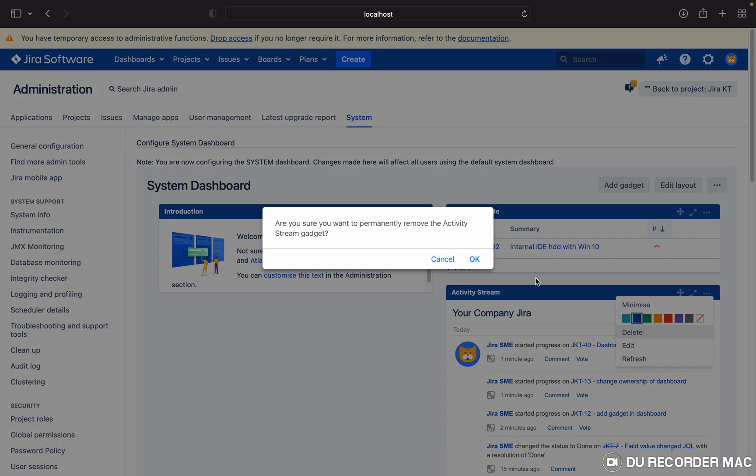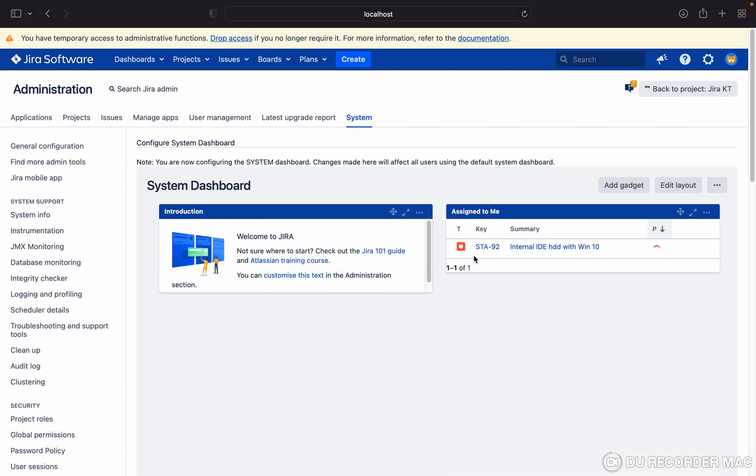Let me delete it. Now only these two gadgets are here: Introduction and Assigned to Me. New users will see the system dashboard with these two gadgets. If you want to add any gadgets, you can click here.